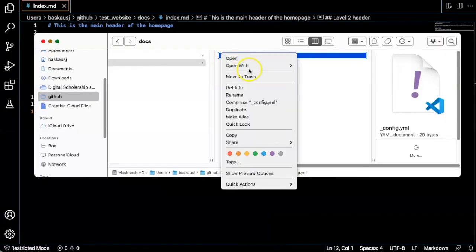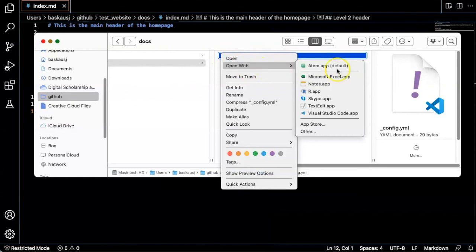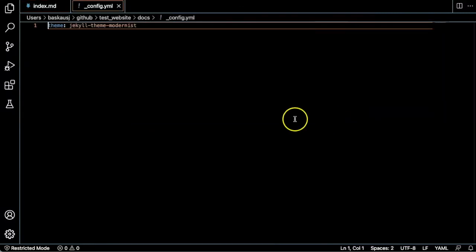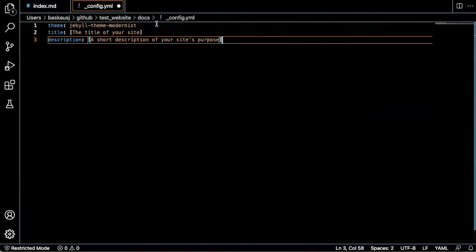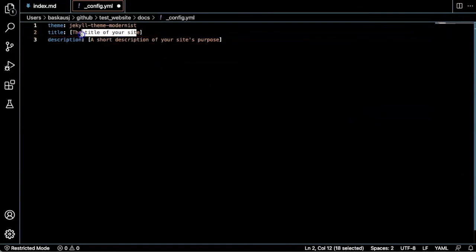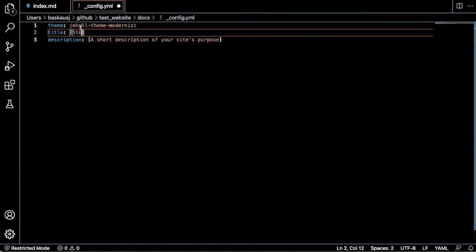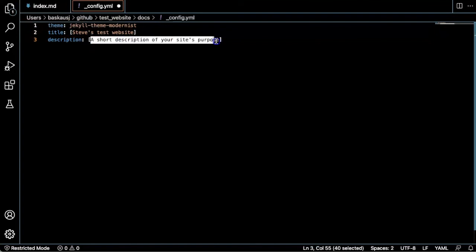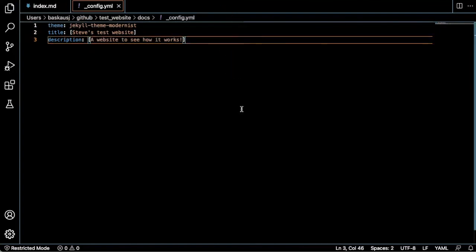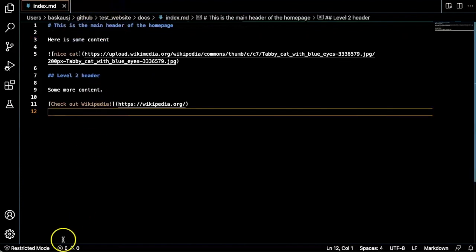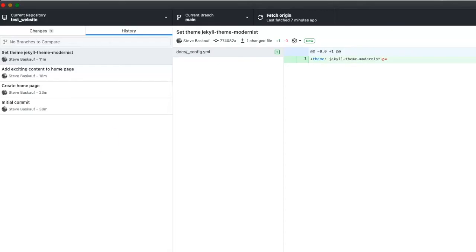I'll open config.yaml and add the two lines. I'll go ahead and save this and push the changes up to GitHub.